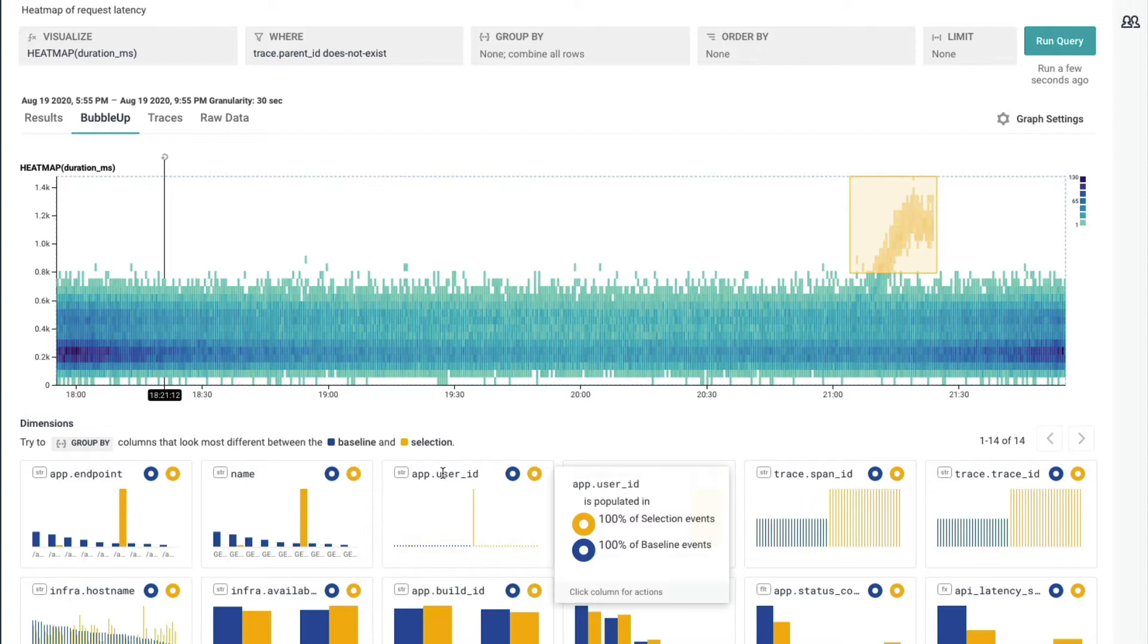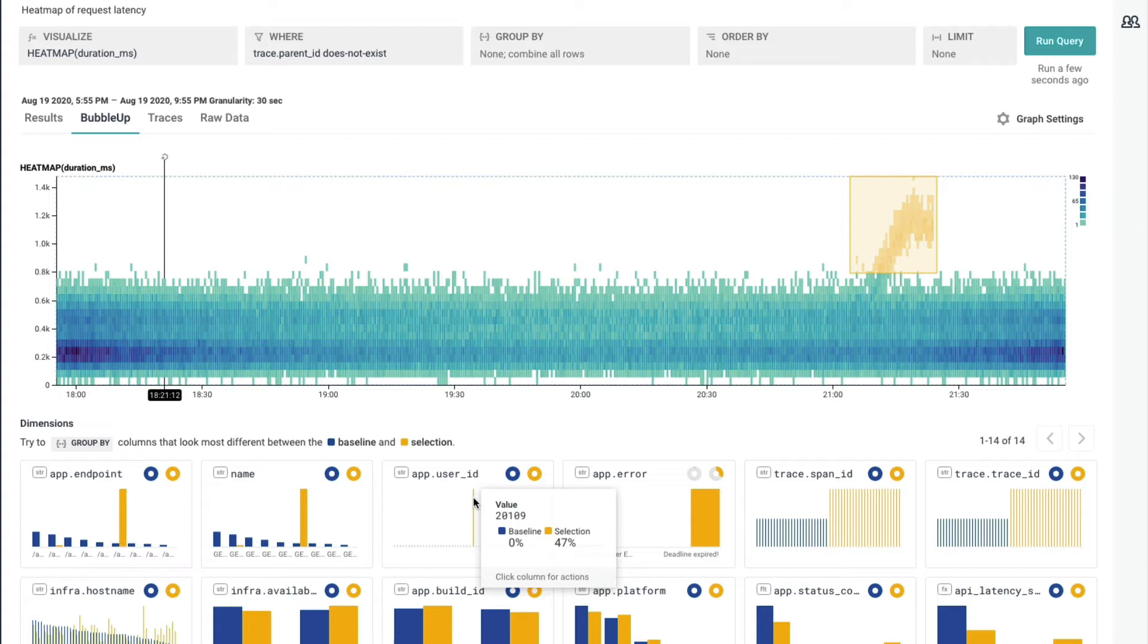The next dimension is user ID, one of those high cardinality fields. And when I hover over the big yellow line, I can see right here, I've got a single user, 20109, who's responsible for nearly half of all the requests in my selection. This is also very telling.